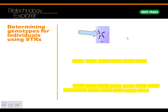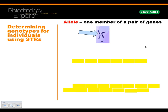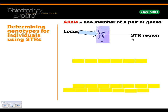Just a little review: what we did in the lab is we tested the THO1 allele. An allele is one member of a pair of genes, and it's really the locus or loci. So let's say it's this little spot right here that we're testing. You've got one of these from mom and one from dad. What we're testing is the short tandem repeat — the STR region. For THO1, there's 20 known alleles.